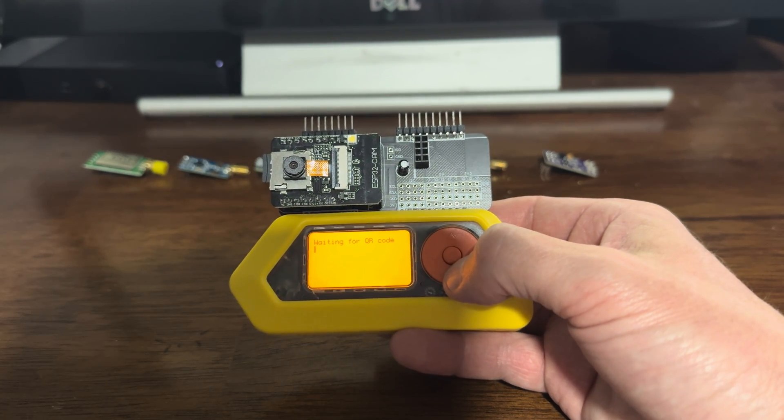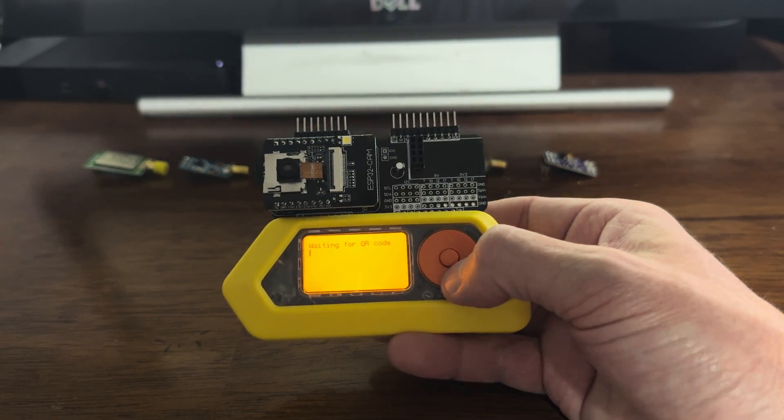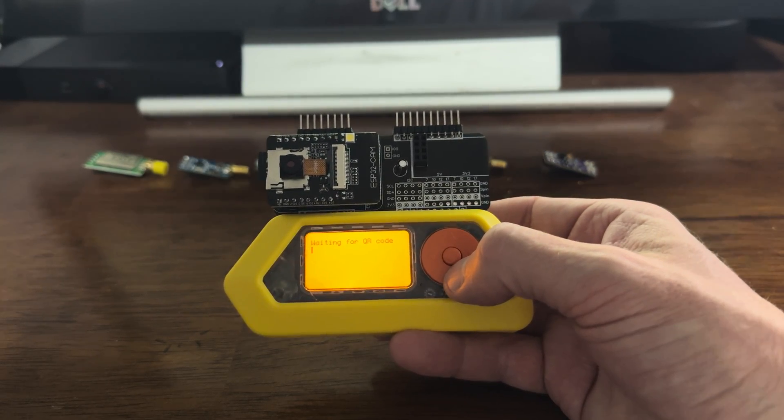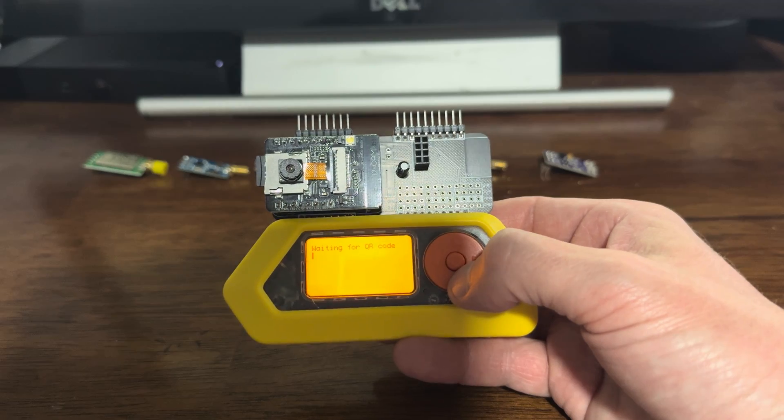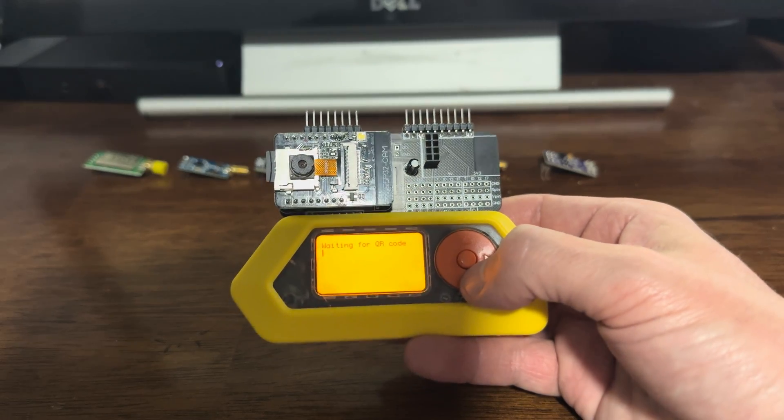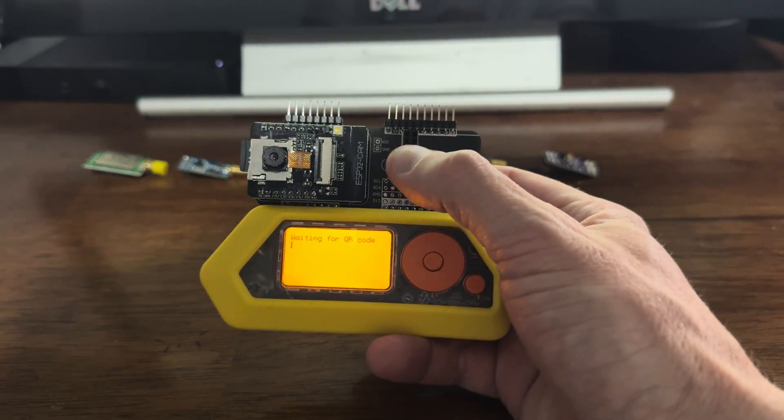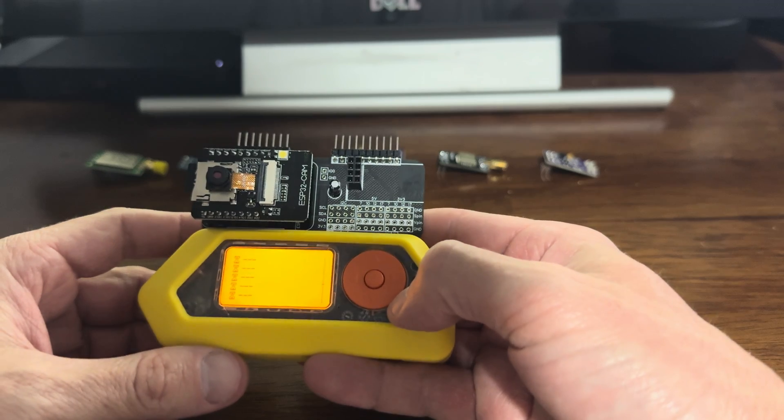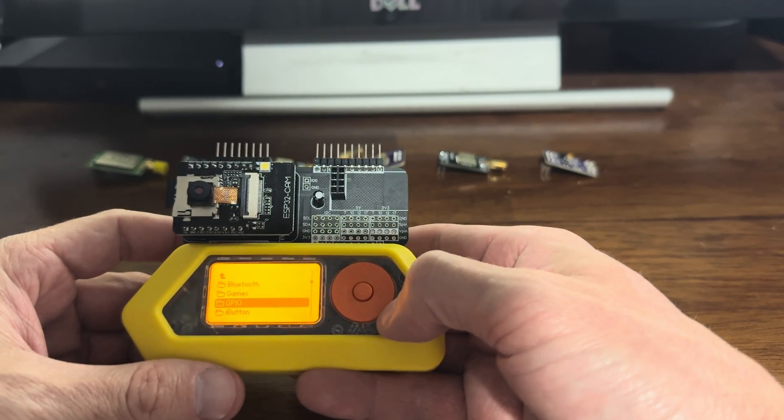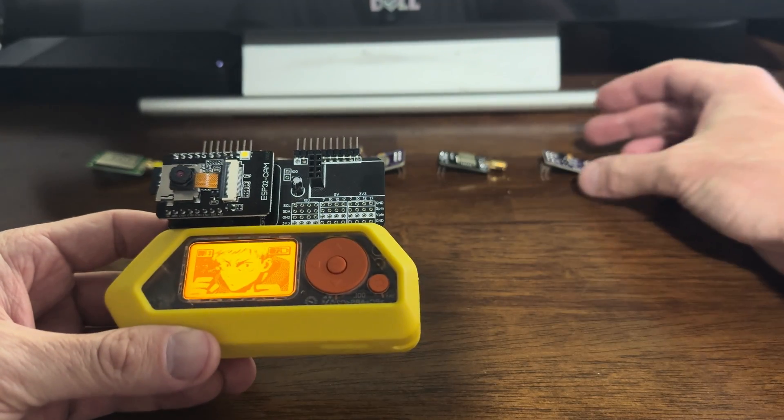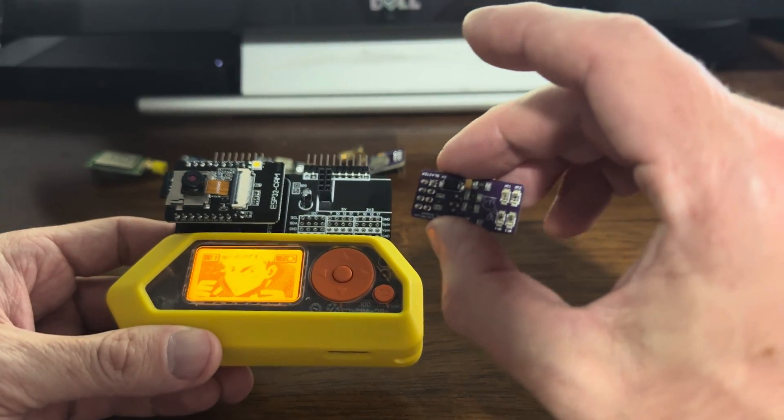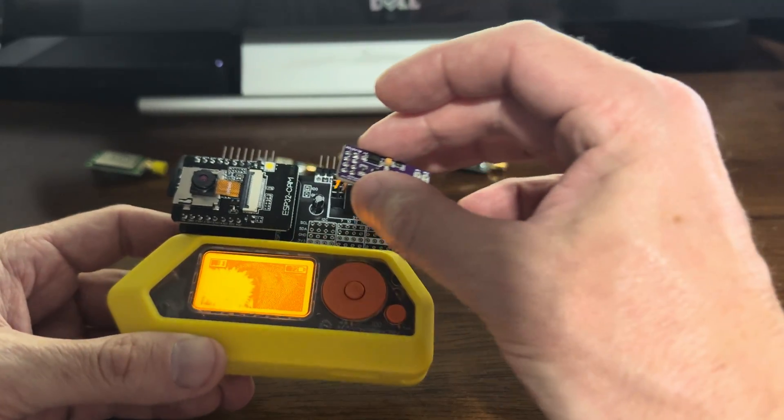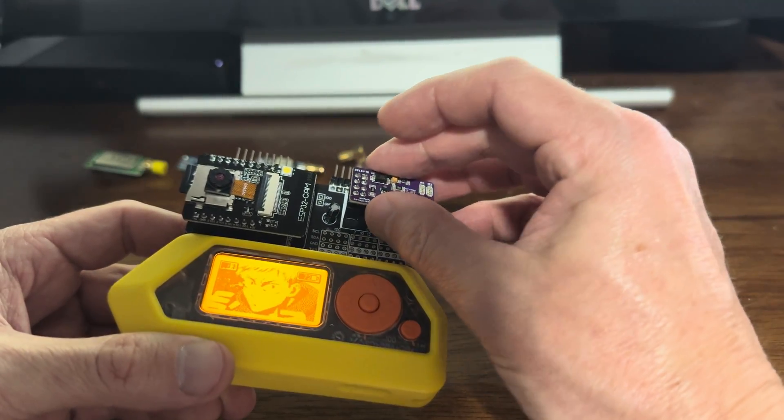Another cool function that it has is that it has a little breakout board. And so it's got an 8-pin breakout board right here. It can do anything that the 8-pin breakout board and 8-pin would allow you to do. For instance, I have an infrared remote right here. Take that.